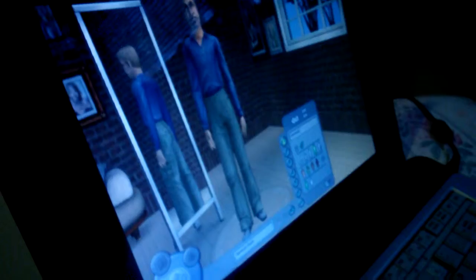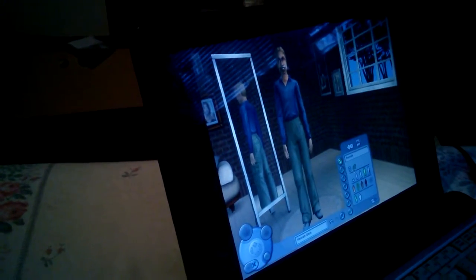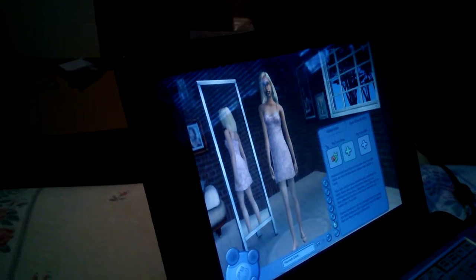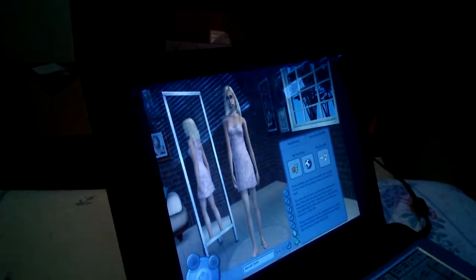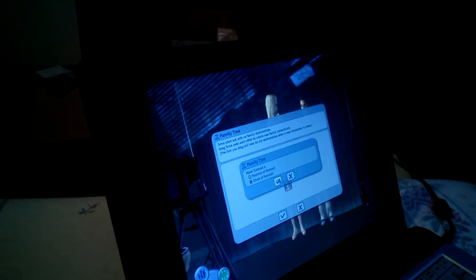Teenagers cannot be alone in a household, so here's an adult I'll add. This will show you how you set up family relationships. You can set someone as a child, a roomie, or a child relationship. Then click 'Accept Family' to confirm.